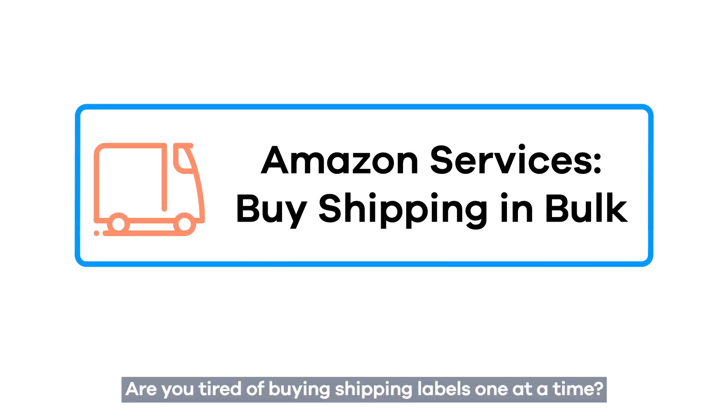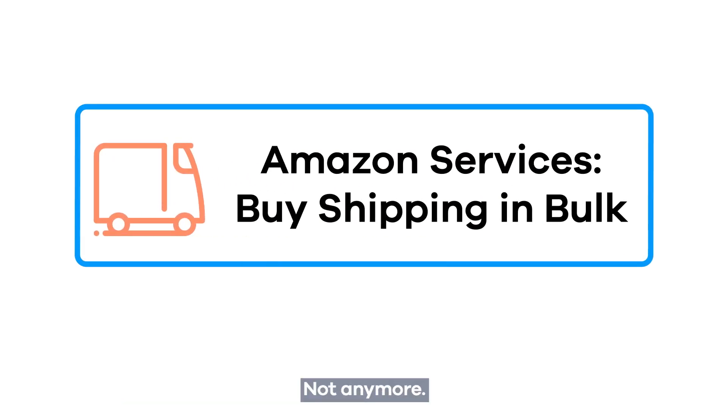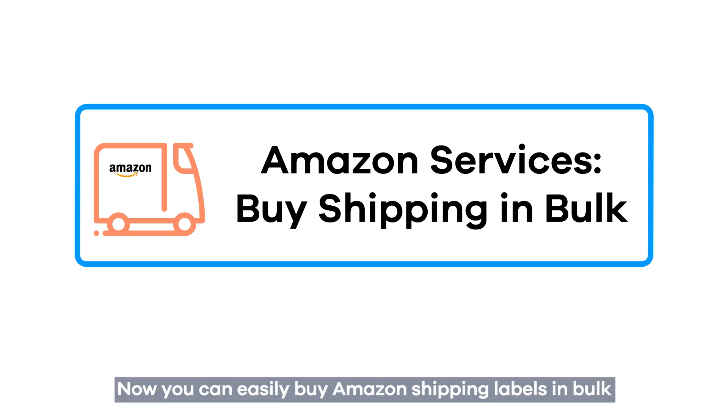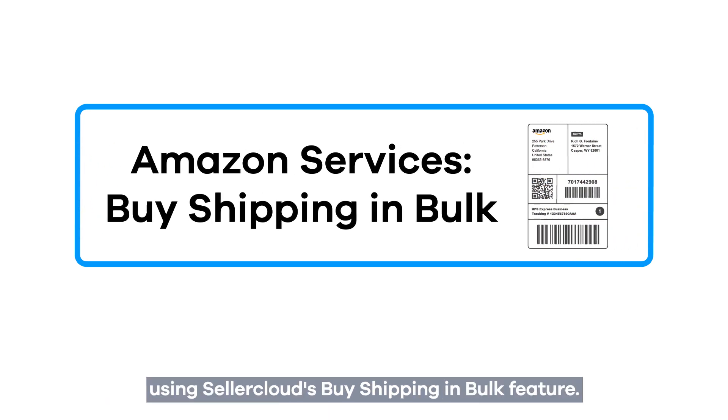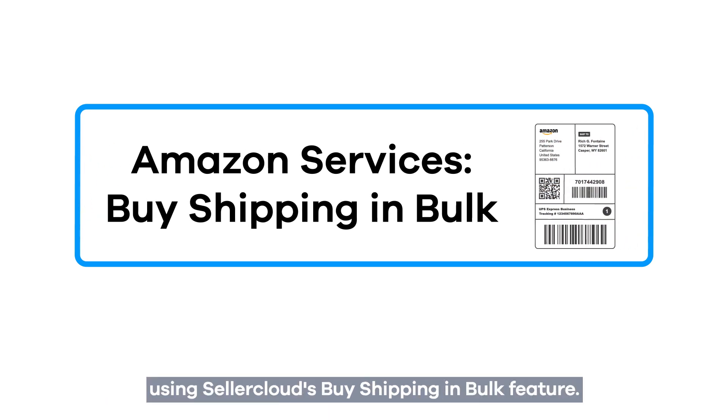Are you tired of buying shipping labels one at a time? Not anymore. Now you can easily buy Amazon shipping labels in bulk using SellerCloud's Buy Shipping in Bulk feature.